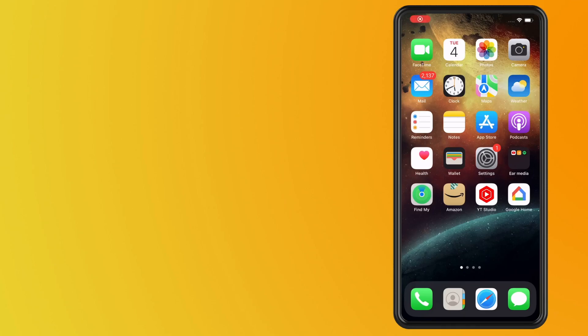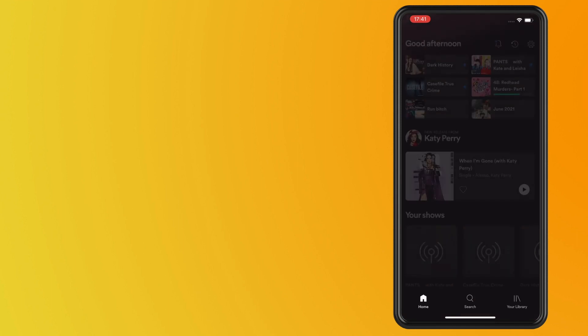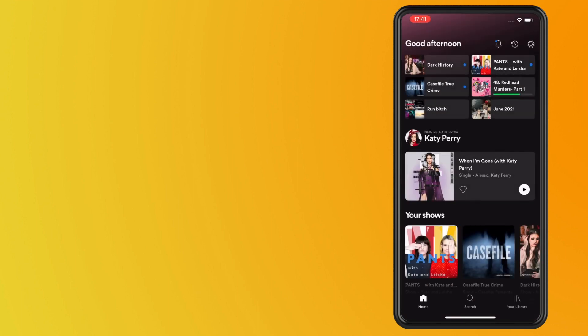In this video, I'm going to show you how to use Spotify's Sleep Timer feature on iPhone. So, first things first, let's launch the Spotify app on your iPhone.